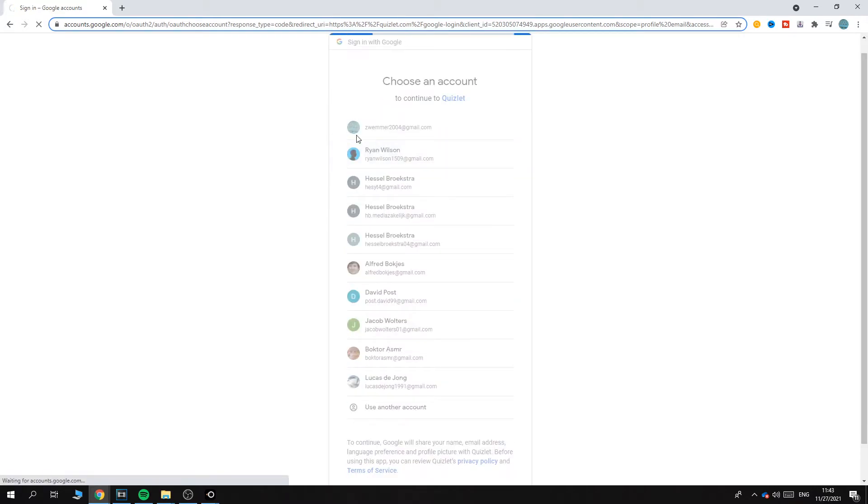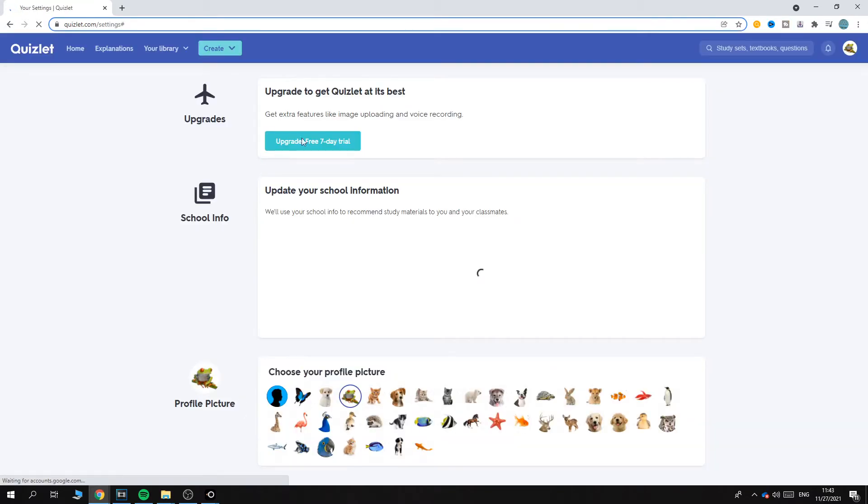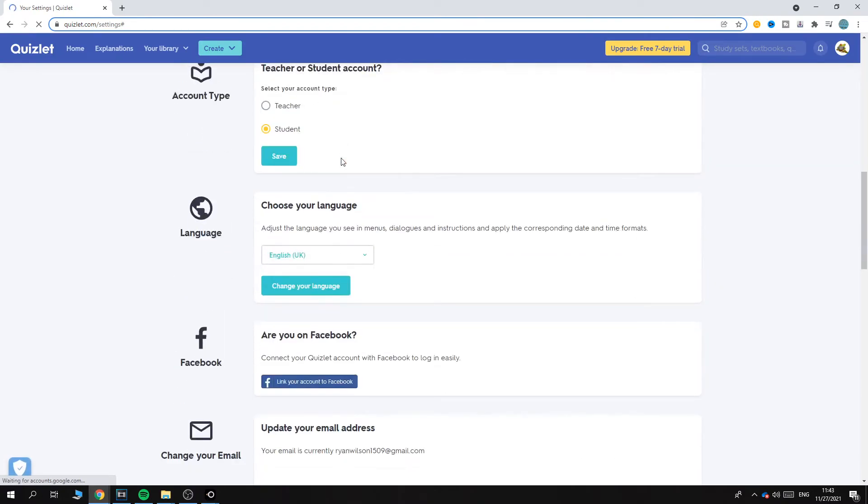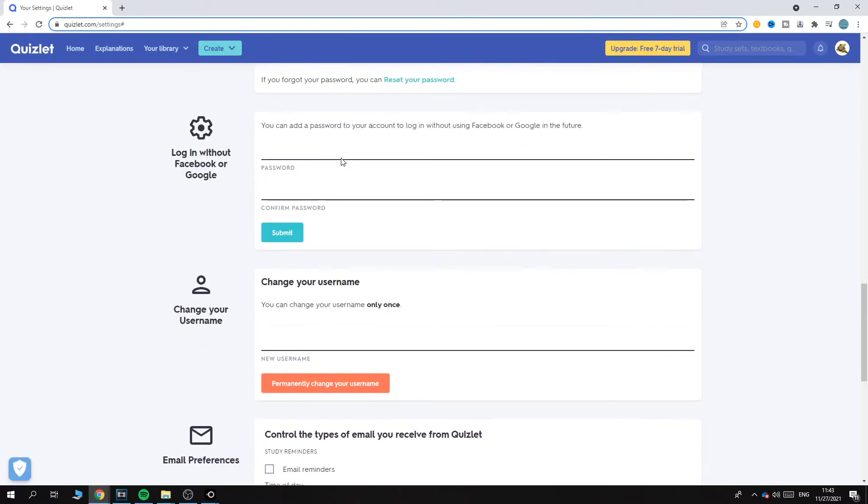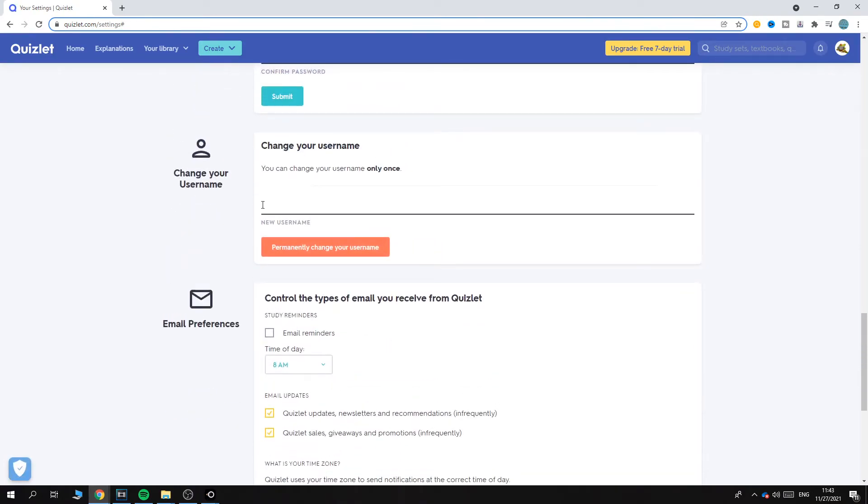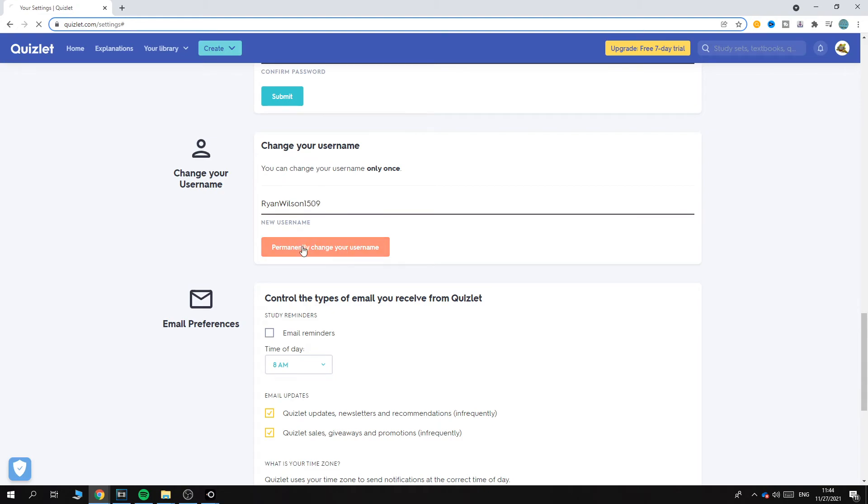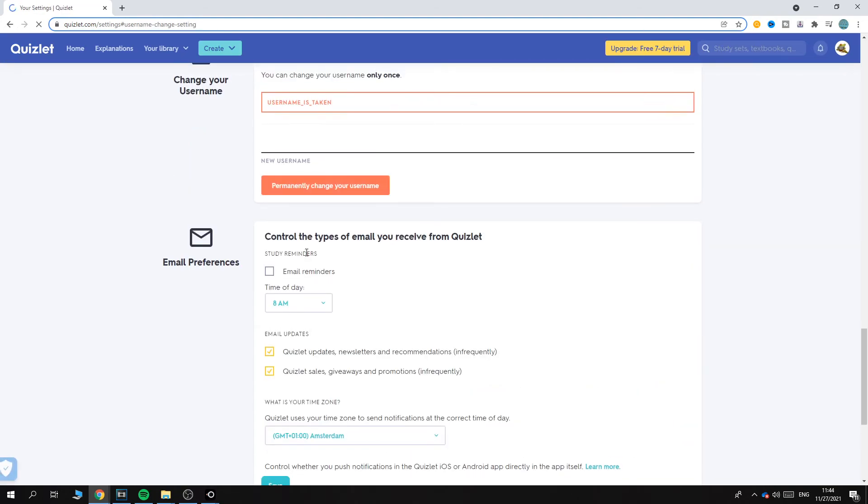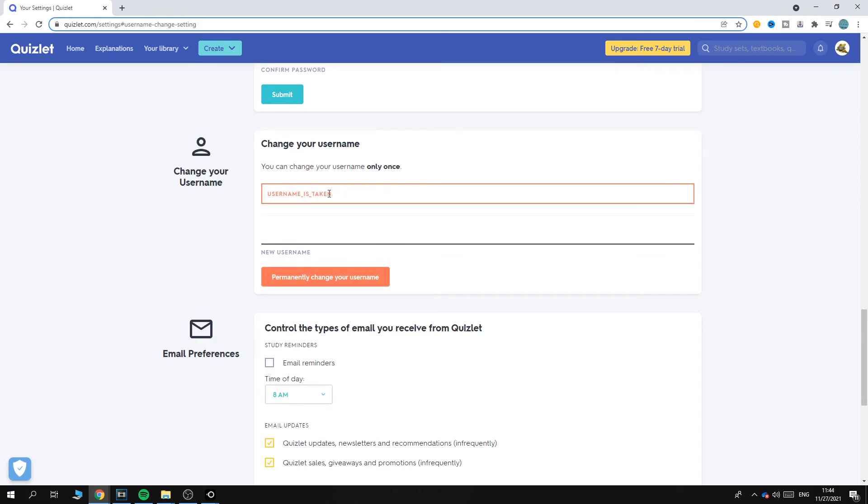Now I've selected my account and if I go down you can see I can change my name right now. So I can change this to Ryan Wilson and then permanently change your username.